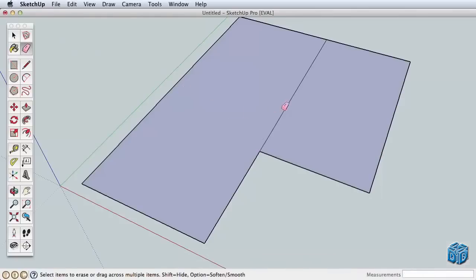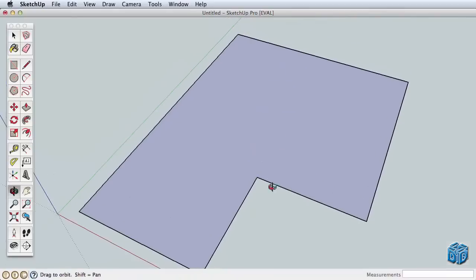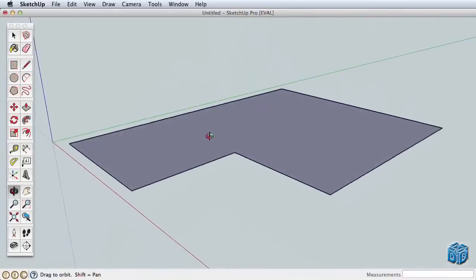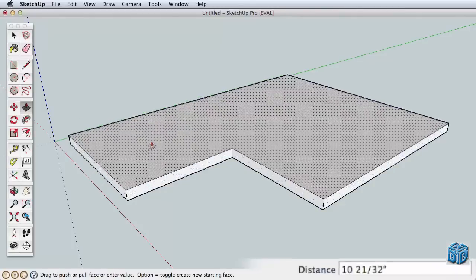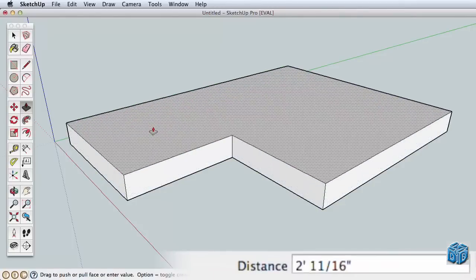We can combine these two surfaces by erasing the separating edge. There, now this is one surface that we can push-pull. Start pulling it up and enter 10'.